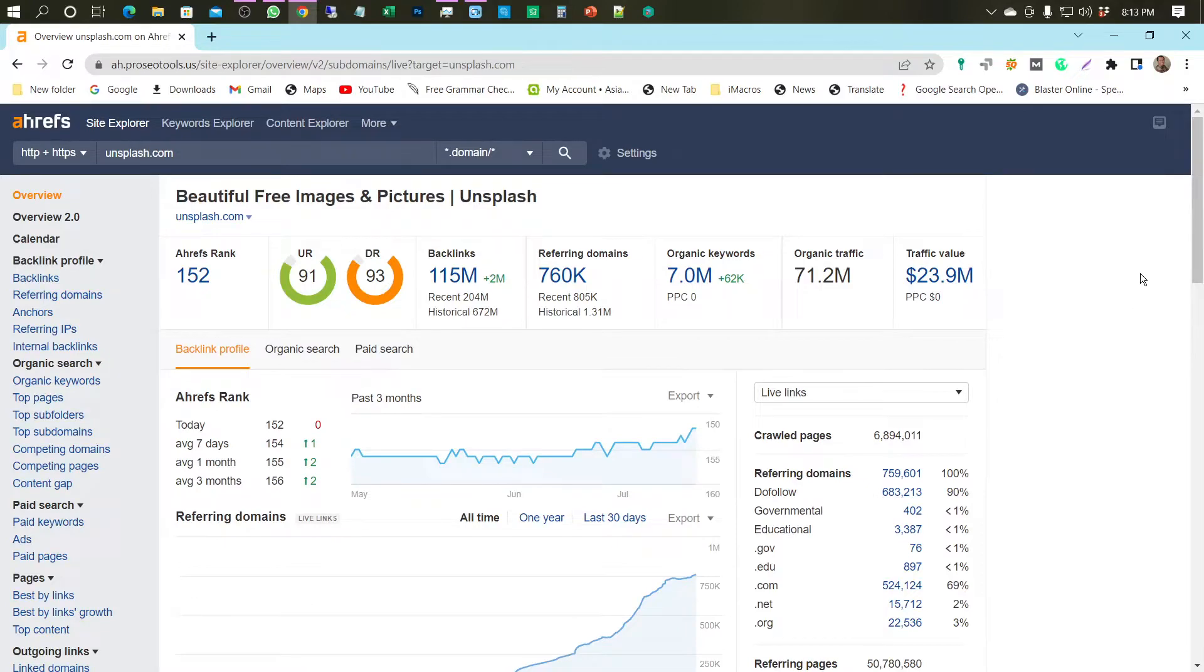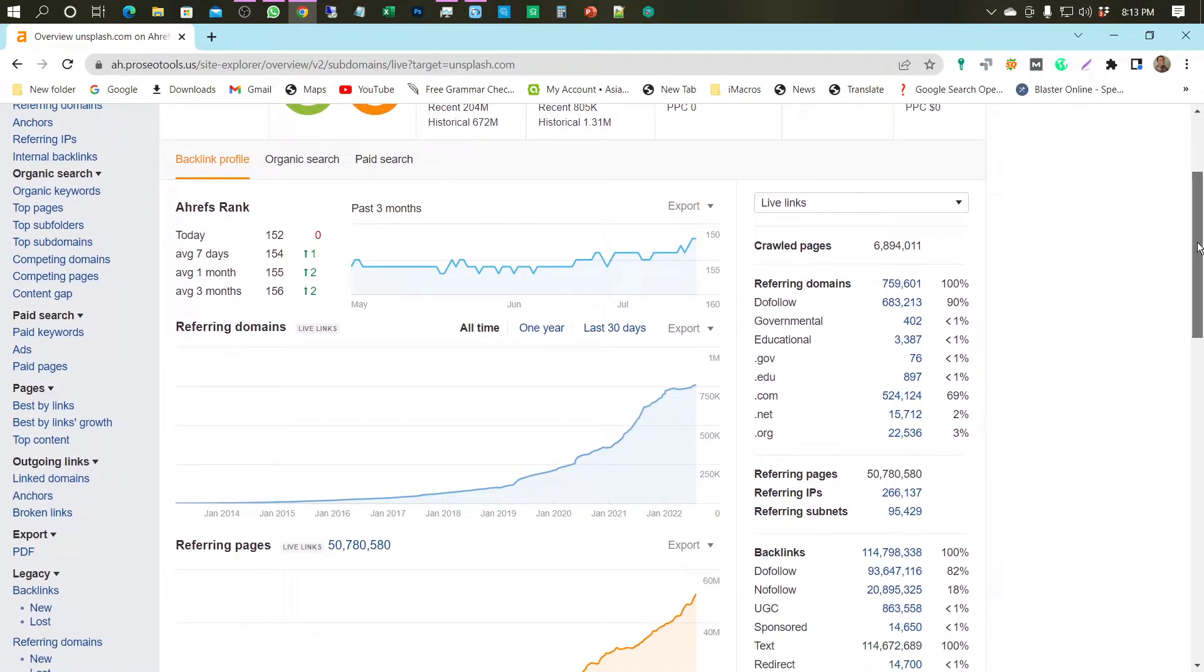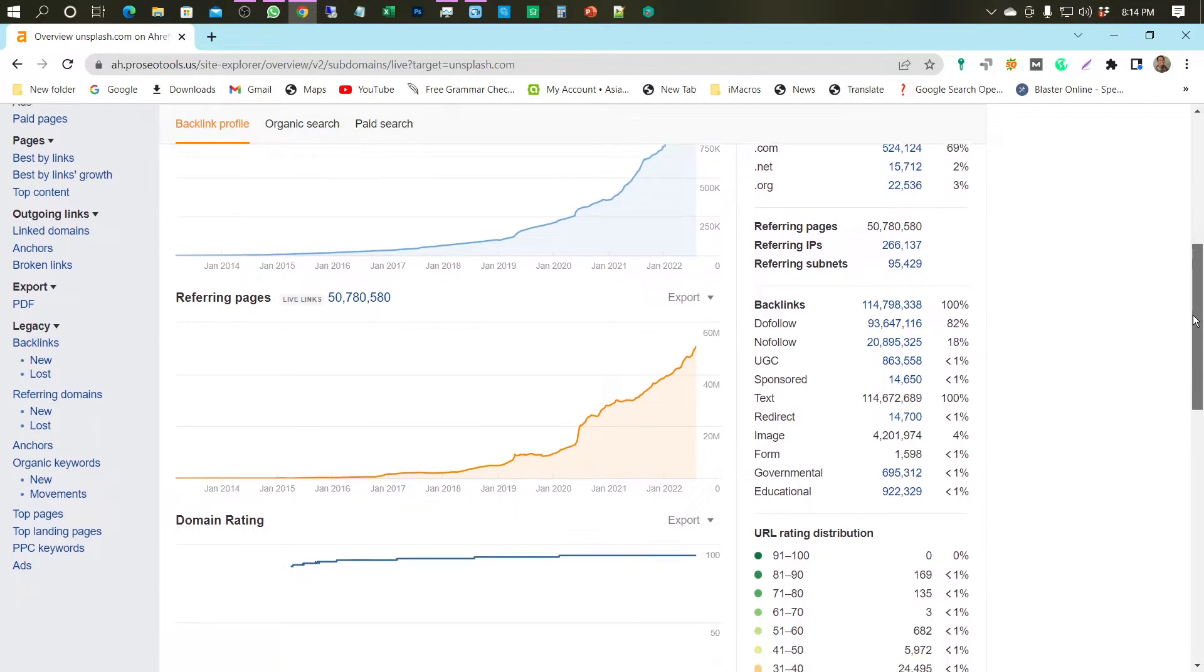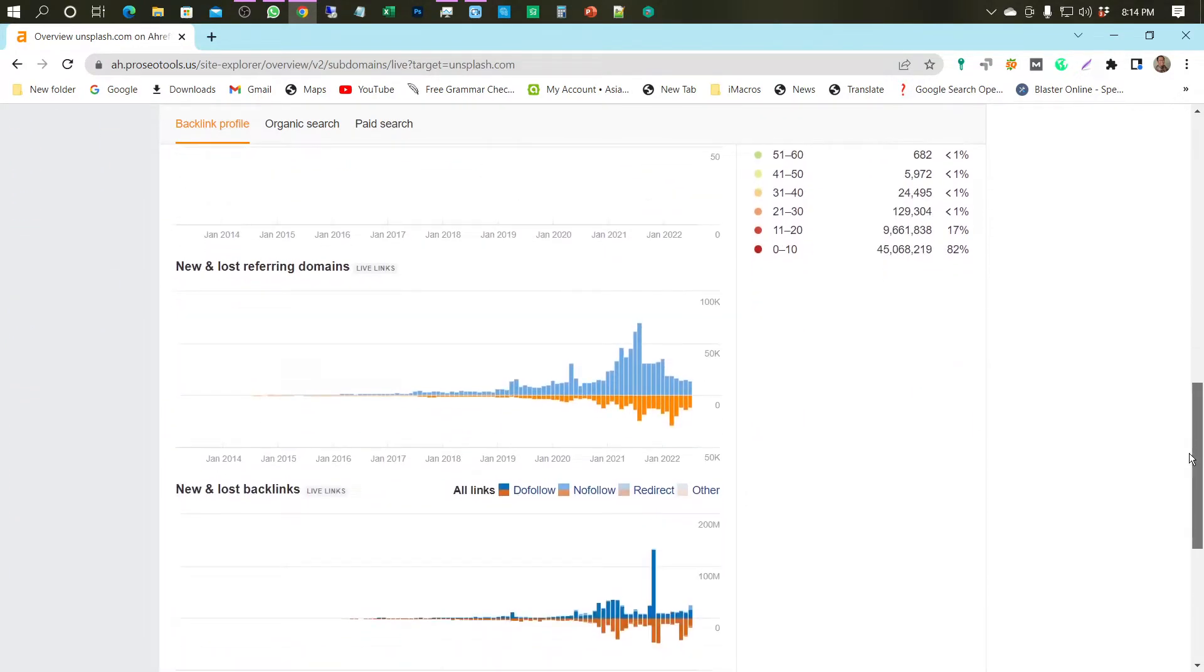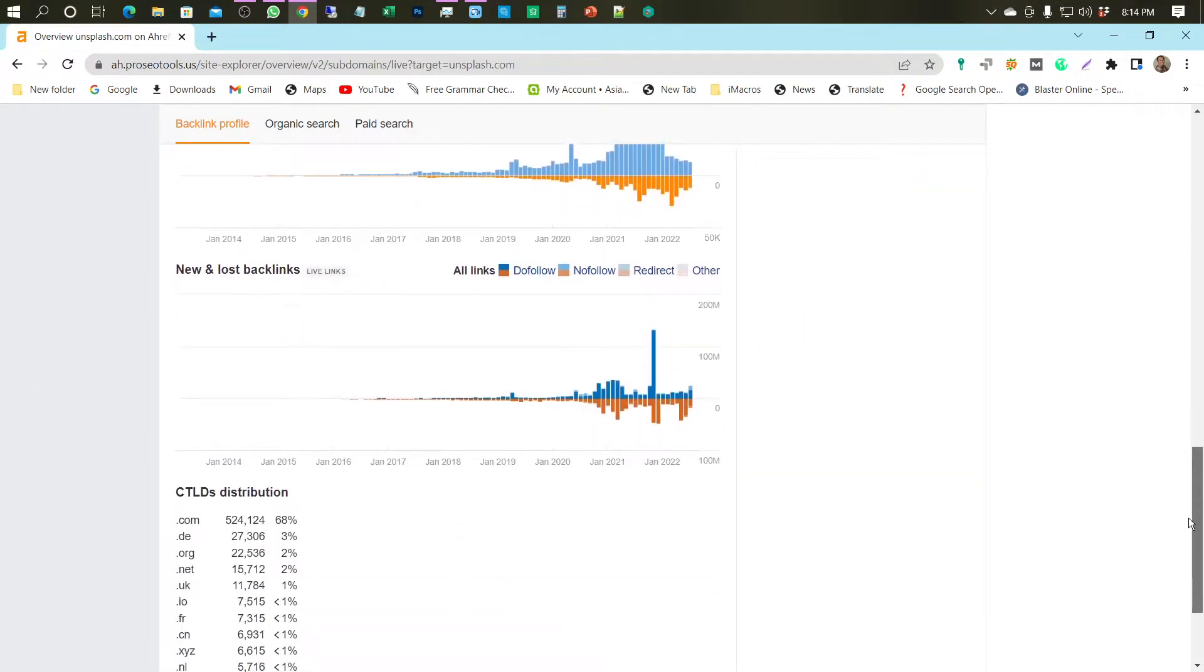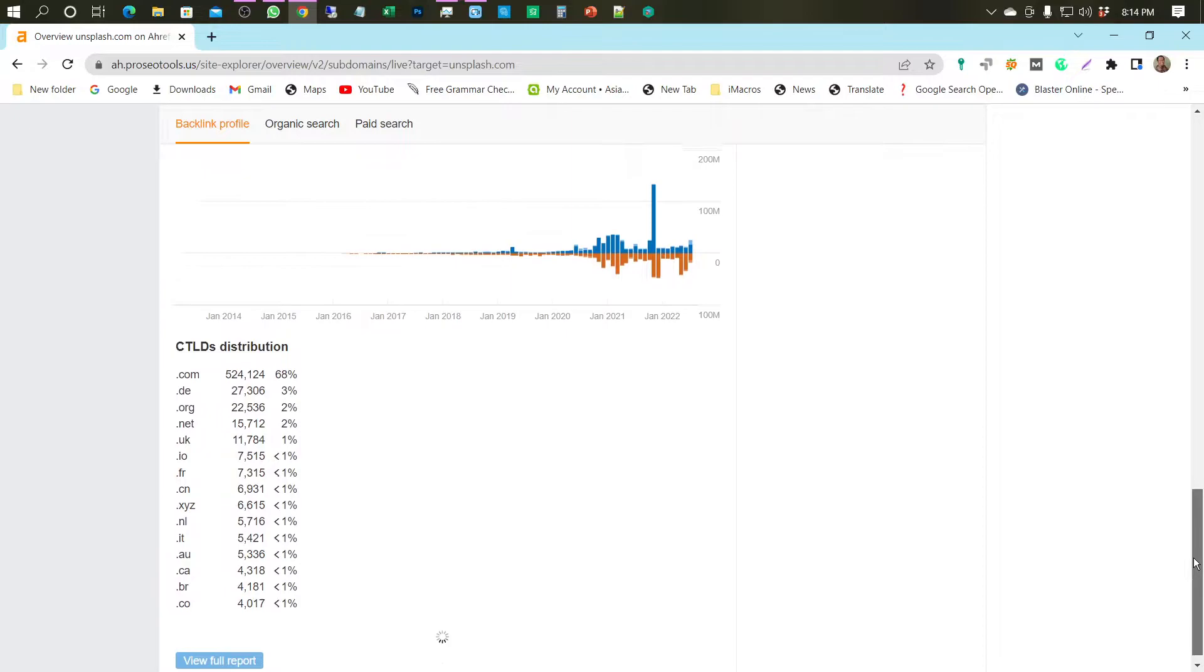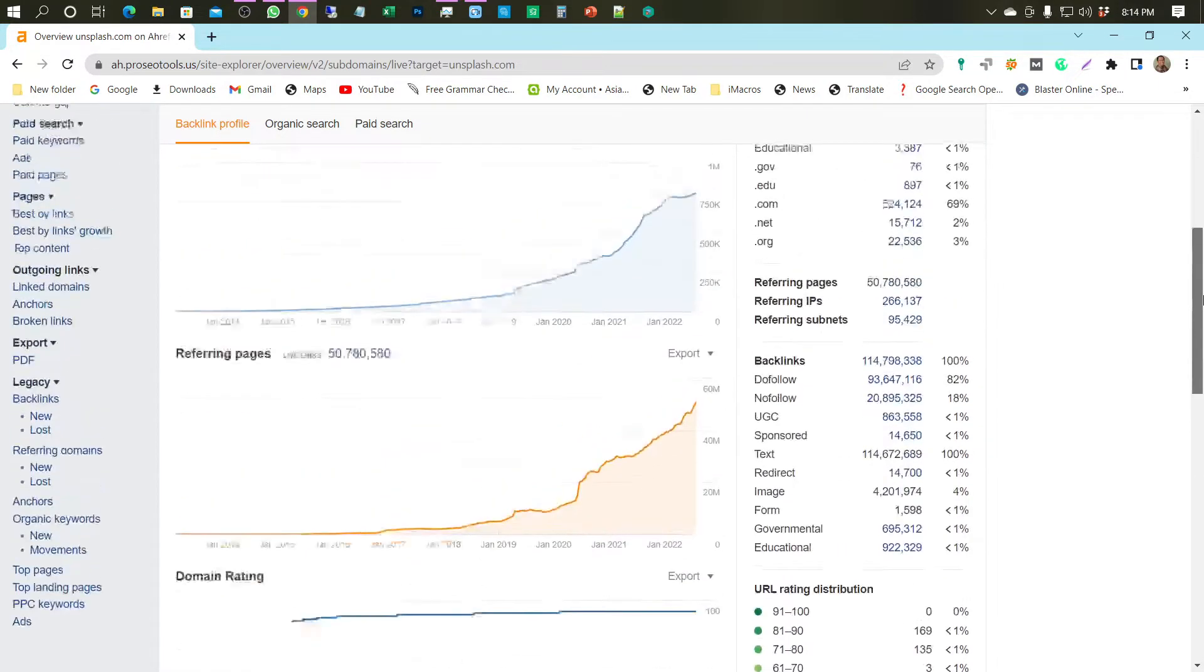First of all, I will show the performance of Unsplash.com using tools from rfs.com. It can be seen that Unsplash.com has a domain rating of 93 and a URL rating of 91. Wow, it's incredible.